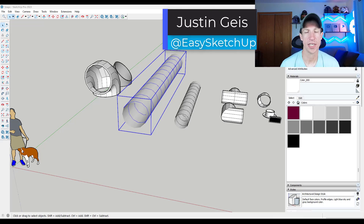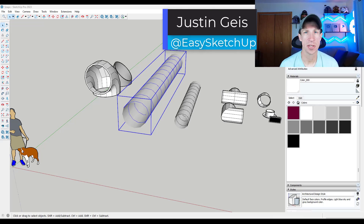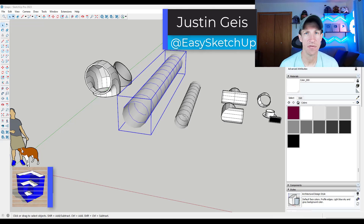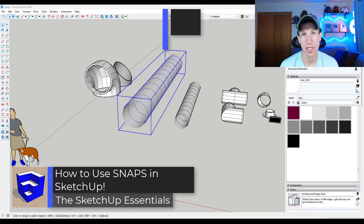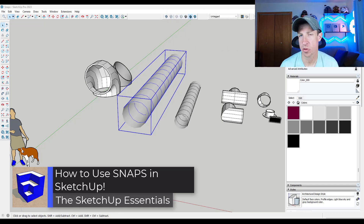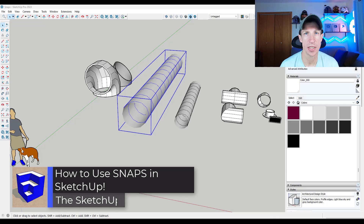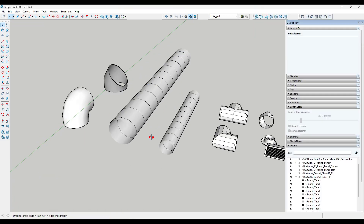What's up guys, Justin here with SketchUpEssentials.com. In today's video, we're going to check out one of the new features in SketchUp 2023.1: snaps. Let's go ahead and jump into it.